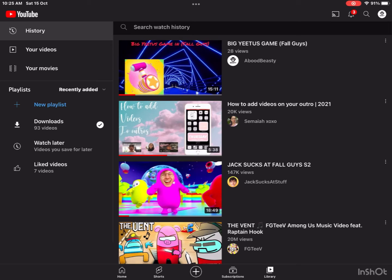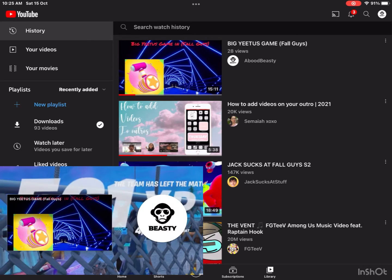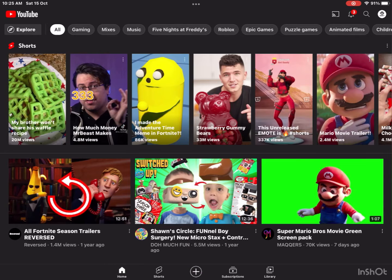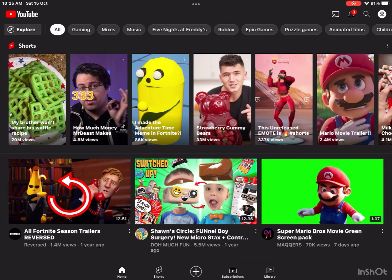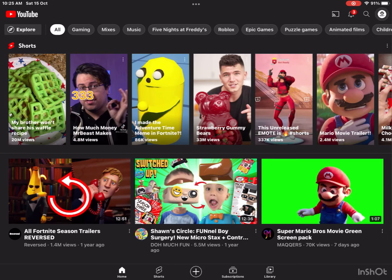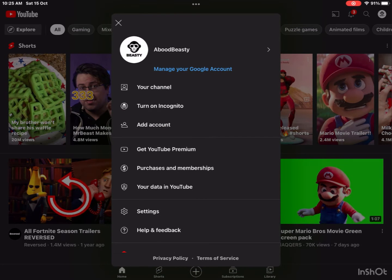Hey guys, today I'm gonna tell you how to actually put videos at your outro. Now it's actually easy and it needs like that small step, so we're gonna start right now. I want you guys to go to your account, to your profile.